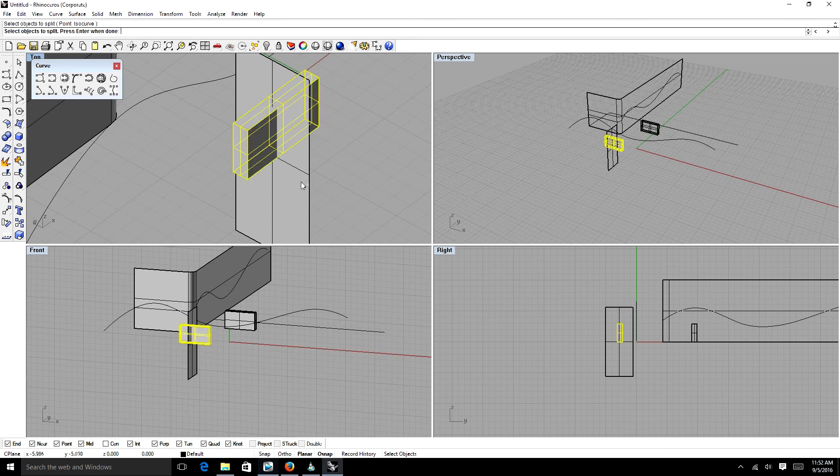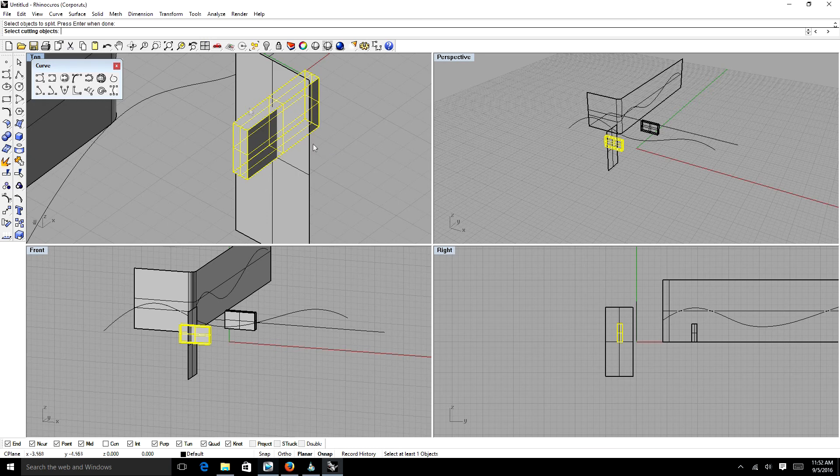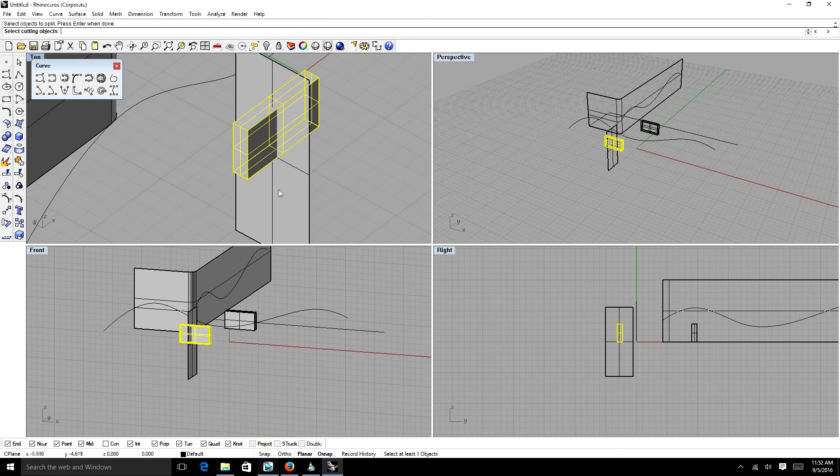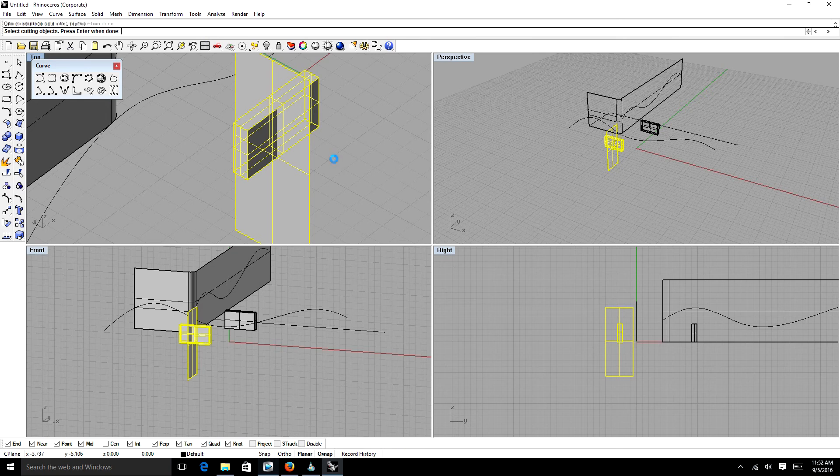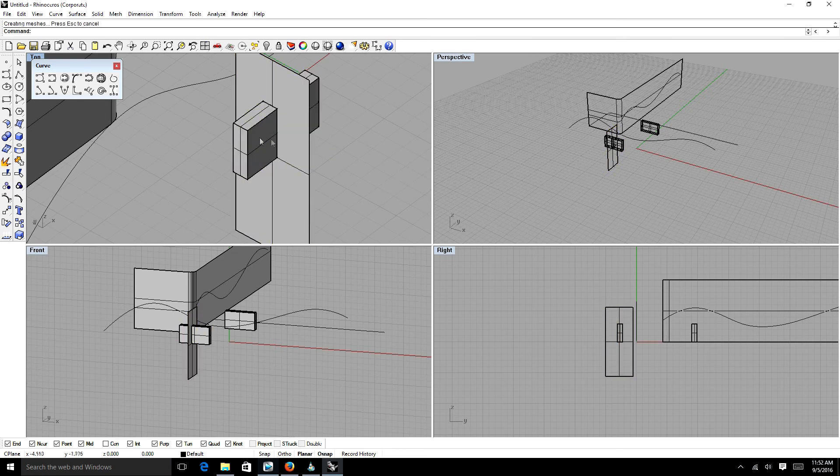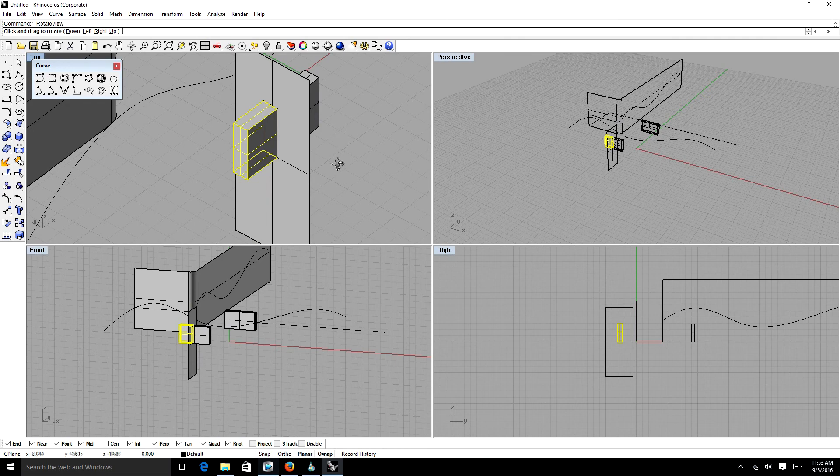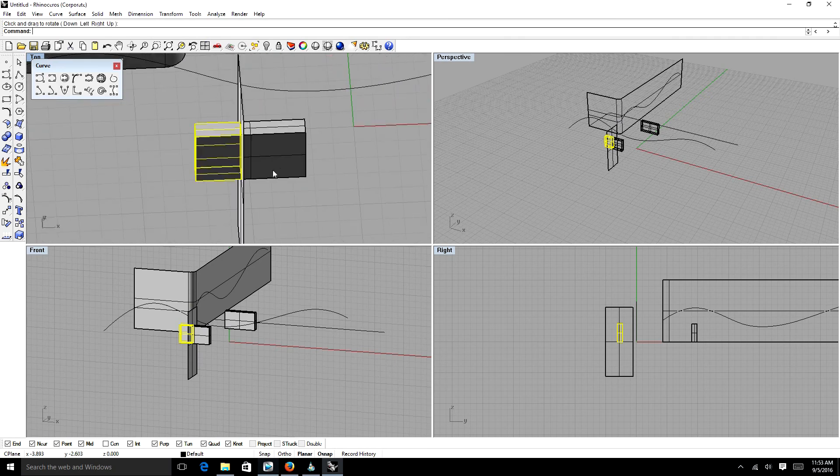Now we're going to select our split tool. We're going to select our object. Left click. And then when we're done selecting our object, we're going to right click. Then it's going to ask us to select cutting objects. Our cutting objects is that line that we just extruded. So it's going to be this surface. We select it. Right click to show that we're done. And now it has split that object into two beautiful parts.